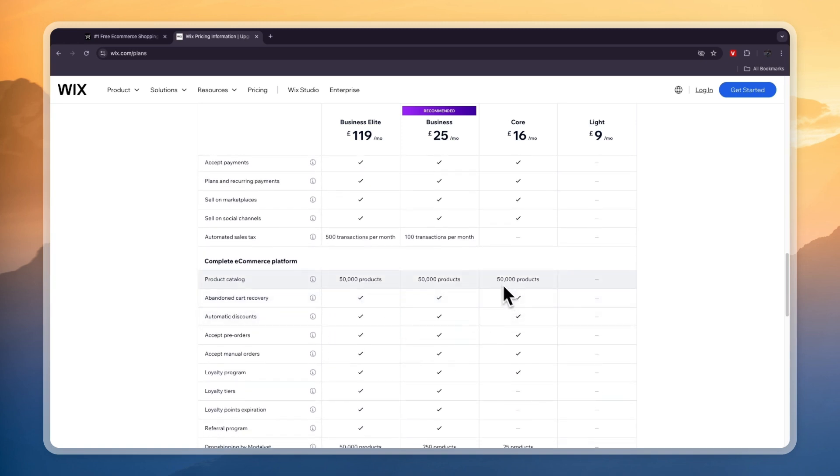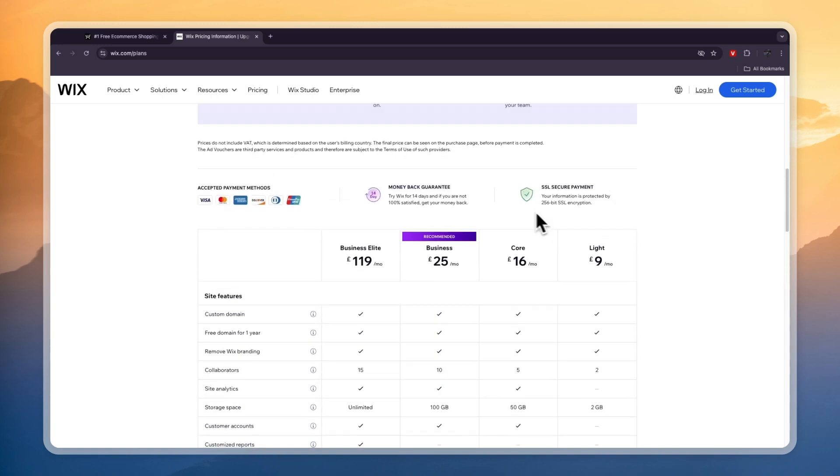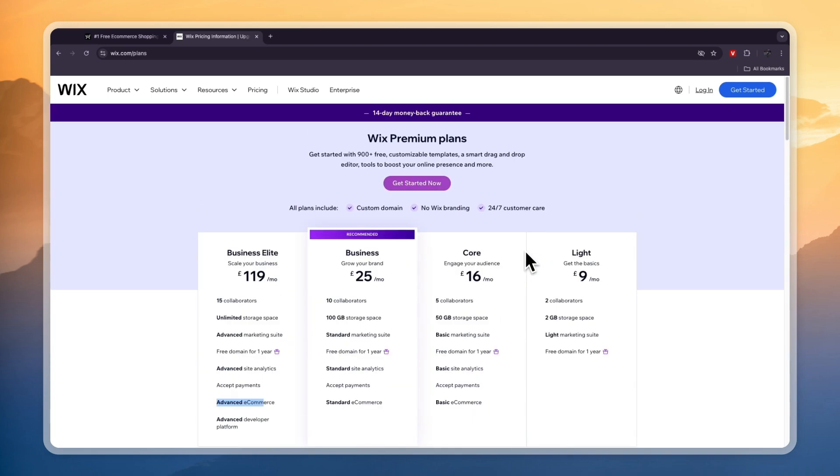You can already add up to 50,000 products in the Core plan, which will be enough for most people, and you will probably get everything that you will need in the Wix Core plan for a simple e-commerce store. You will also be able to connect a custom domain without any Wix branding, even in the cheapest Light plan.